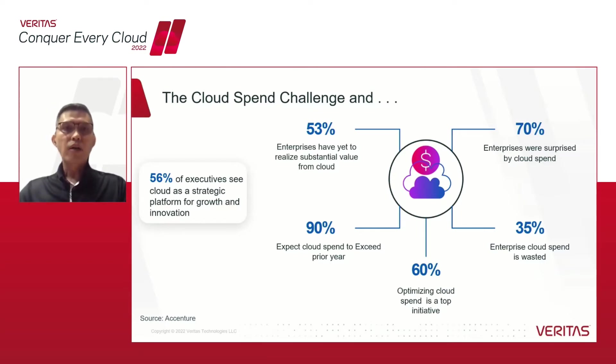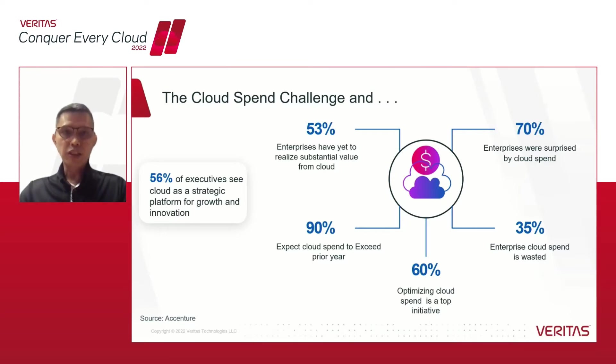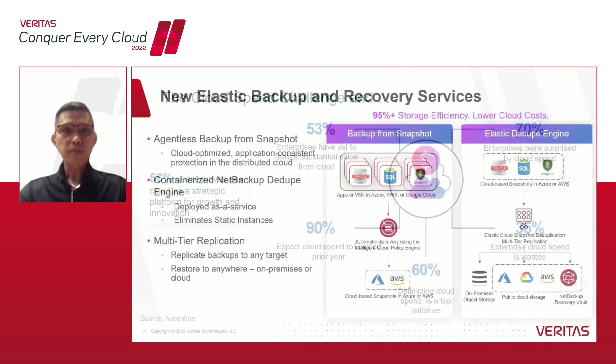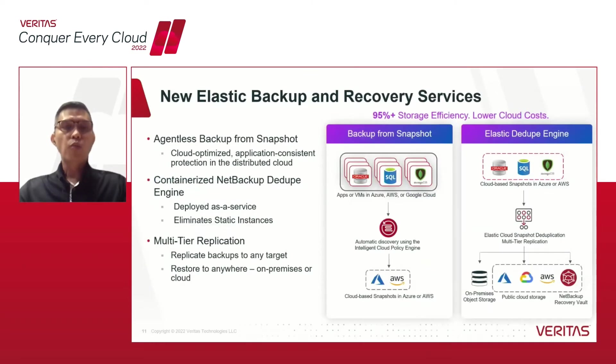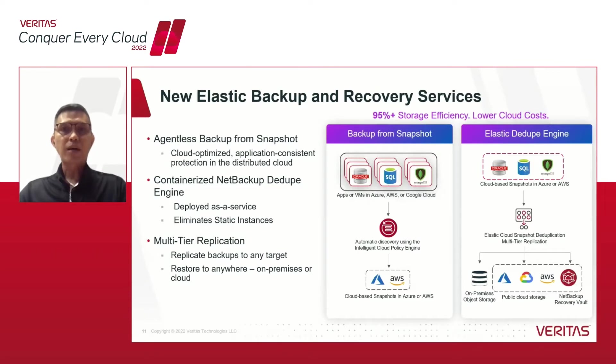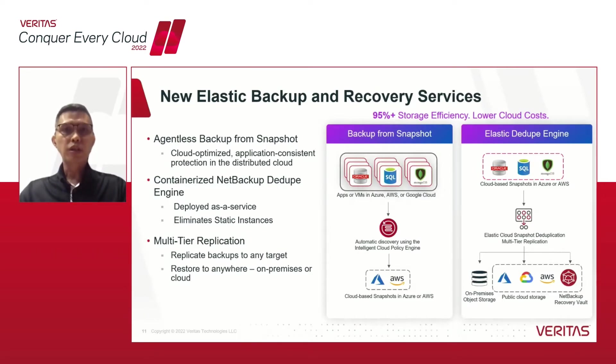You can see now why over half of the executives view this as a strategic platform for growth and innovation, but they have to control the costs associated with it. NetBackup 10 introduced the elastic backup and recovery service for AWS, expanding from Azure support in NetBackup 9.1.